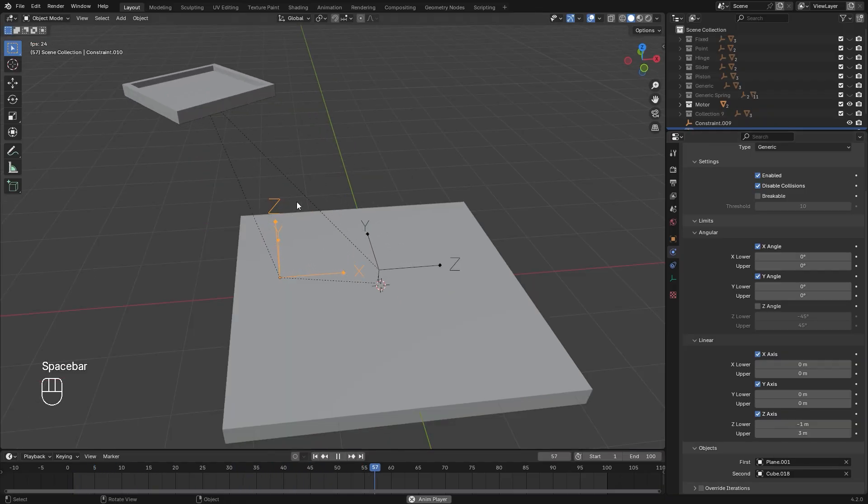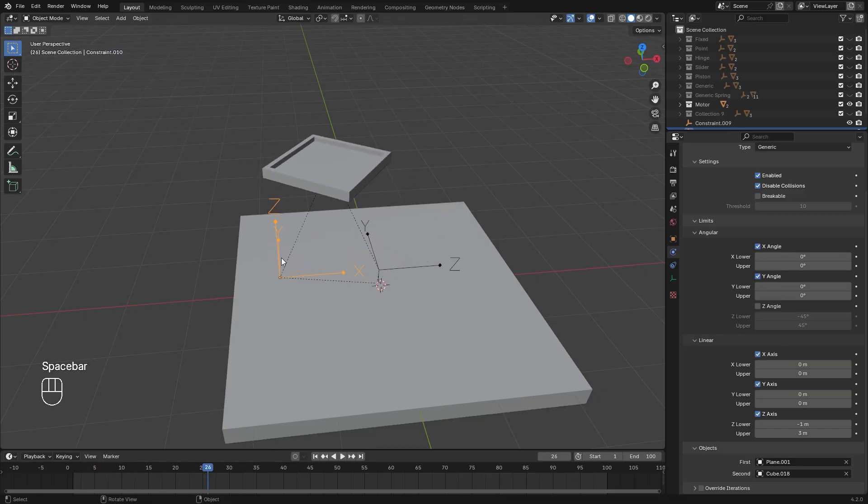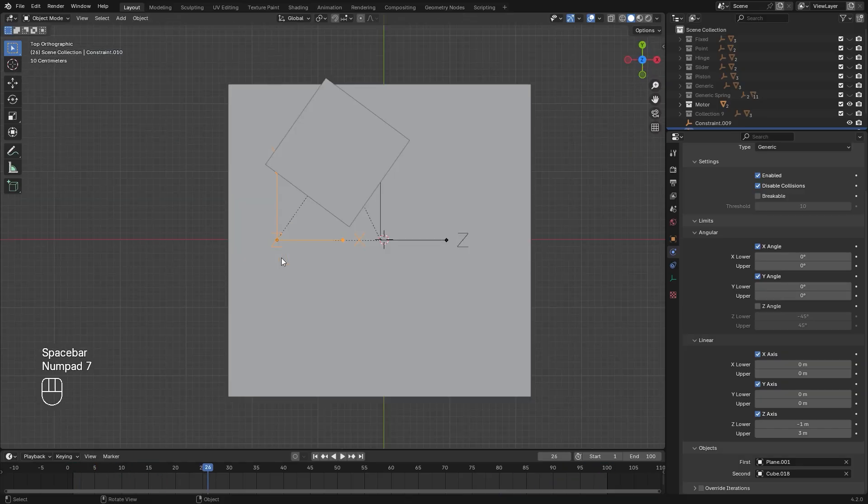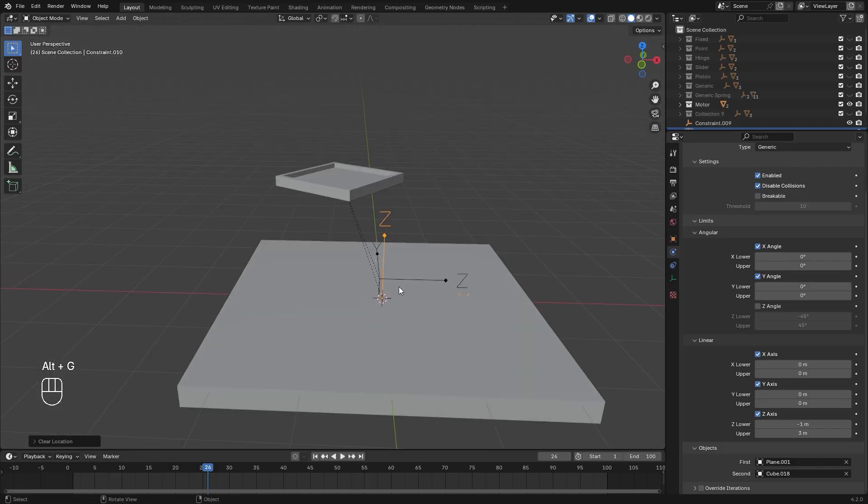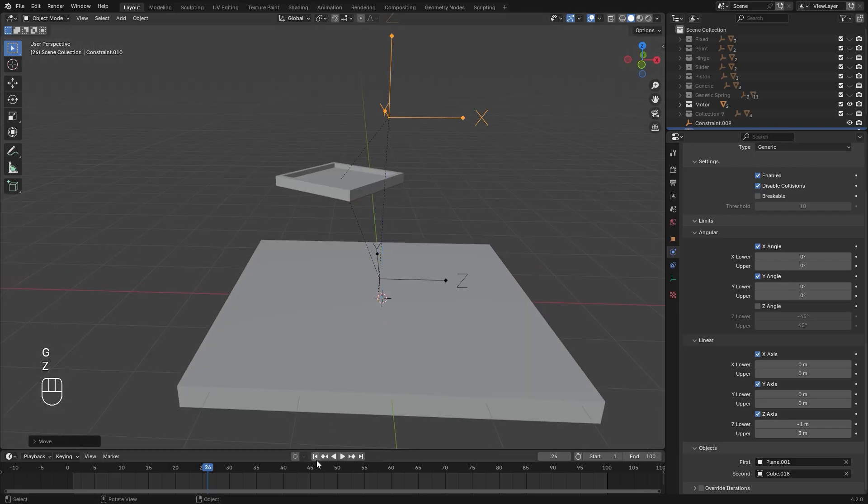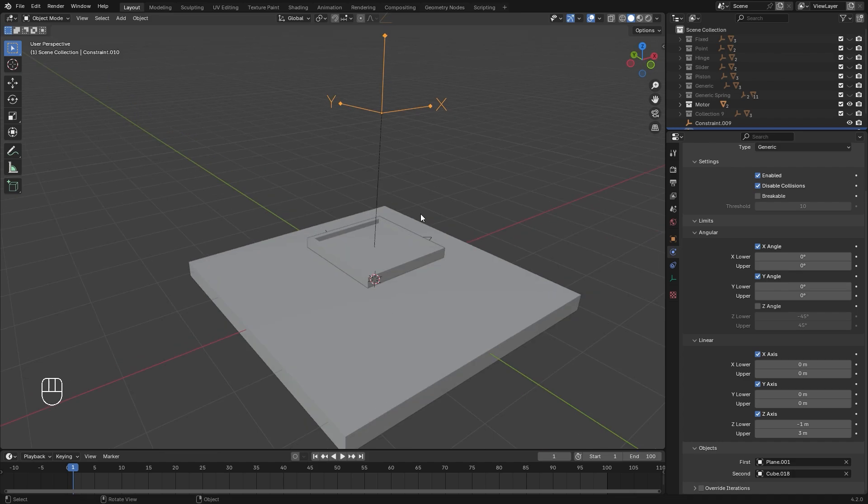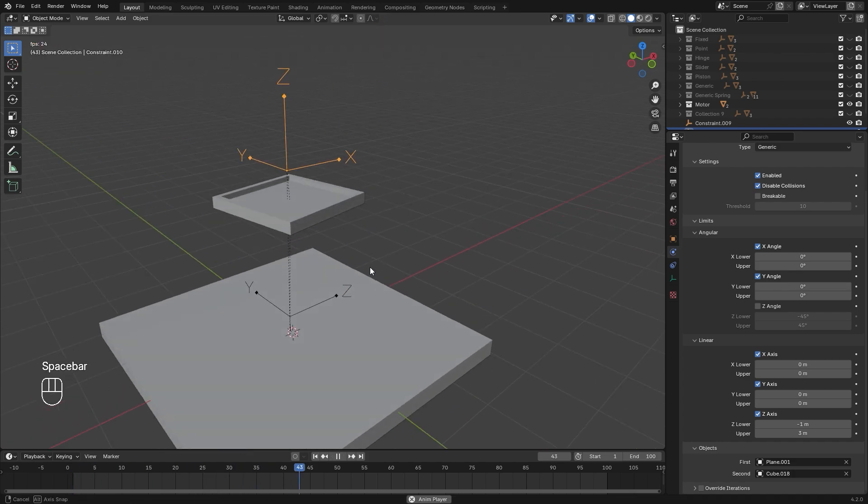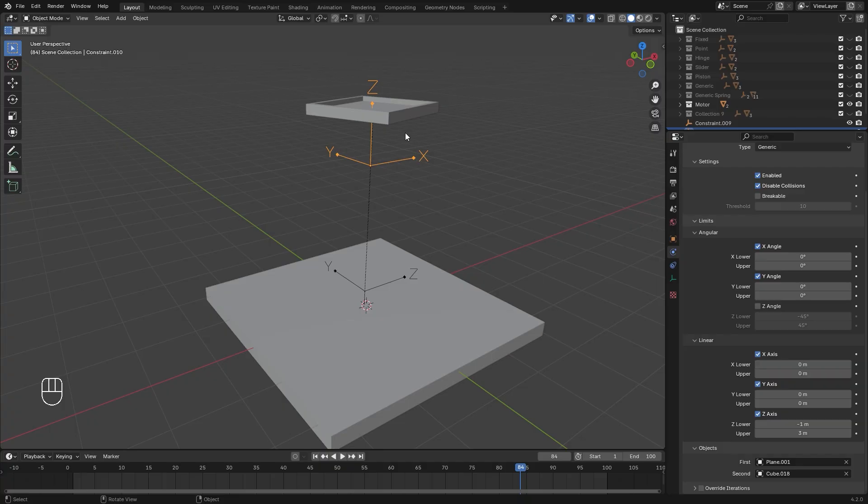So what we need to do is just press Alt-G to snap it back to the center. We'll move it up so it's a little bit out of the way. Now if we restart, it will only go straight up and rotate. So that is how you use the motor constraint.